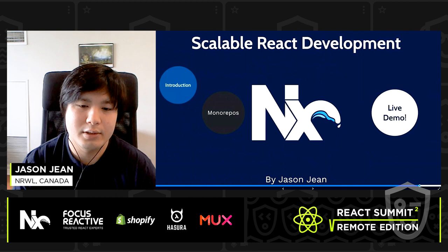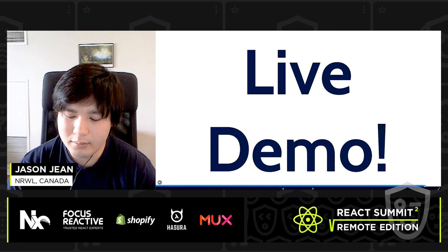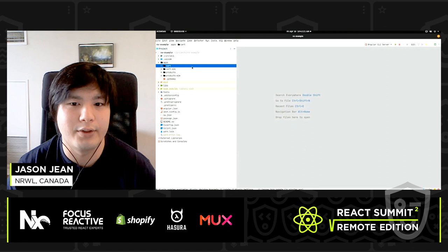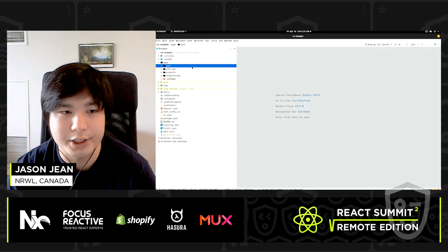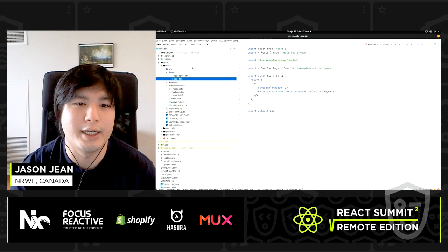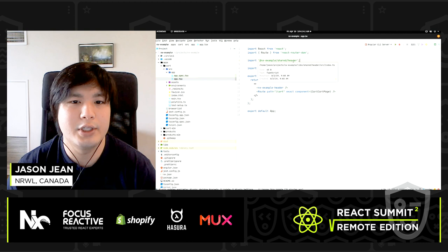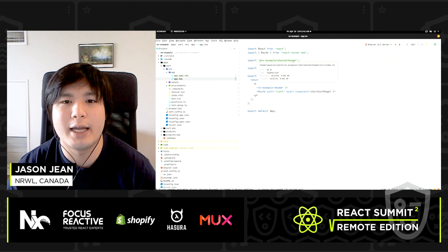With that all out of the way, let's jump into a live demo. I'm going to jump into a workspace here that's already laid out — I won't show all the code generation steps, although we saw it's fairly easy. Most of this code was set up through code generation. I want to take a look at the cart application. In the cart application's main component, we see this file imports from a different project called shared-header. So the cart application depends on functionality in shared-header — the NX example header's functionality doesn't live within this directory; it lives in a separate directory.